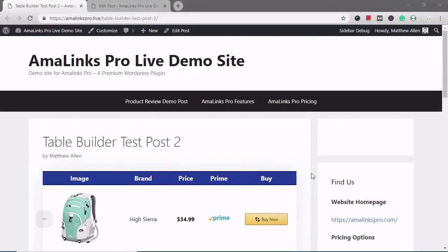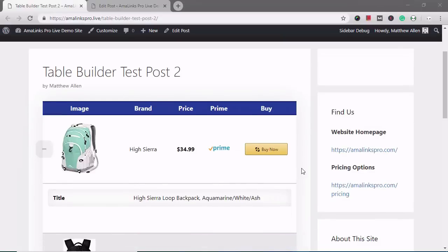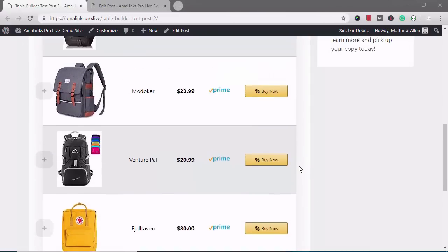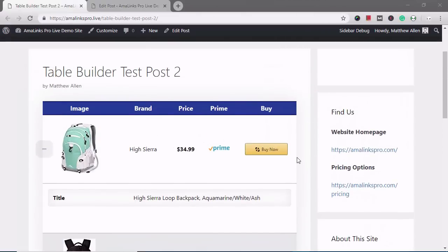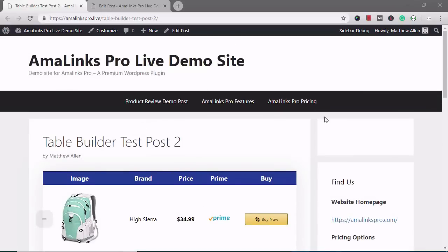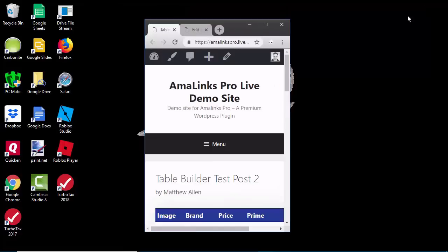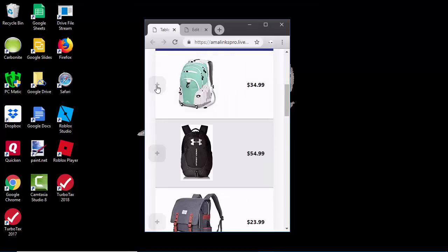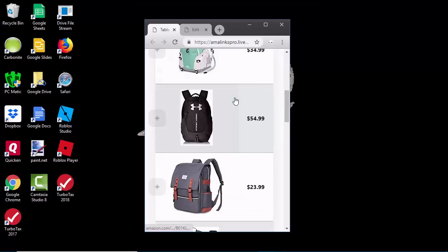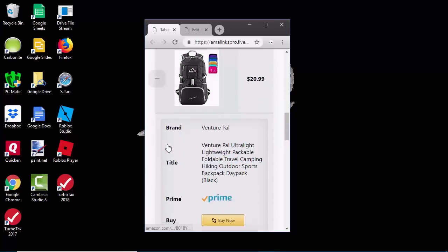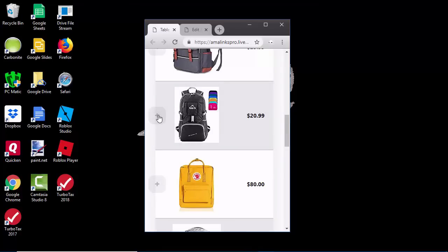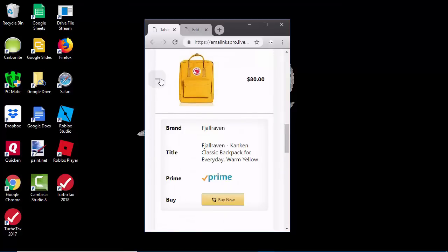Welcome to the AmaLinks Pro Table Builder. This is a quick demo video to show you exactly how it looks and how it works. This is the example table I have set up on my demo site with backpacks as a product. Mobile responsiveness is a big issue, so I want to show you how this will look on a smaller screen size. I'm going to minimize this window to mimic what this would look like on a phone. You scroll down and you can see that a bunch of the information is placed in a box that you can toggle on or off below each image and price. All of this is 100% fully customizable — you can put any of the elements you want in the part that stays open and any of the information you want in the box below.